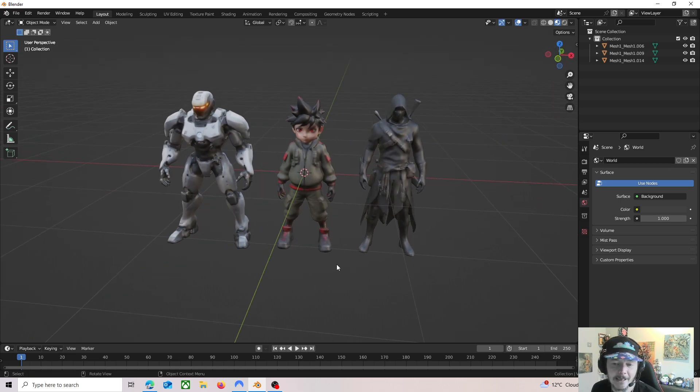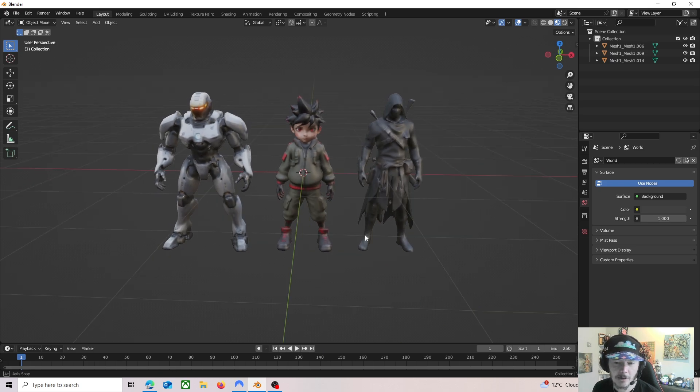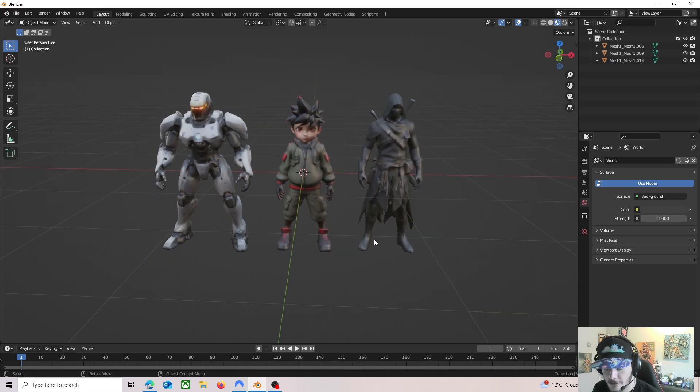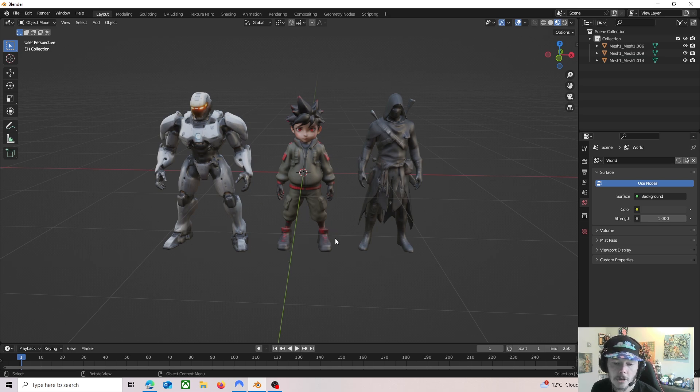All three of these characters were created on a website called Meshi. So they're completely original characters. I mean, there's some similarities if you put in certain prompts and stuff, but let me just show you how I've done this.